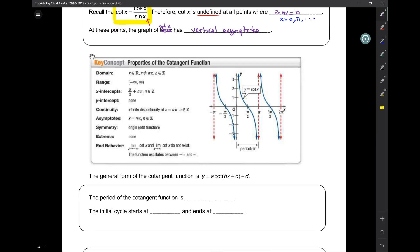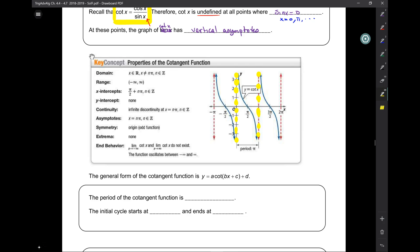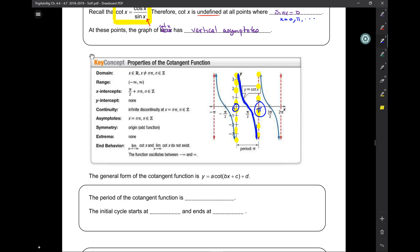Here is cotangent of x. At first glance, what does it look similar to? Tangent. But what's different? It's opposite — it goes up on the left and down on the right. Does it look like a negative tangent? It looks like a negative tangent because it's flipped. But what else is different? Where does the initial cycle start and end? It goes from 0 to pi — not negative pi over 2 to pi over 2.